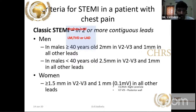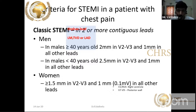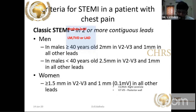To call ST segment elevation significant, it should be present in two or more contiguous leads. For anterior MI that is V1–V4; for inferior MI it is leads 2, 3, AVF; for lateral MI it is lead 1, AVL or V4–V6. The ST elevation should be at least more than 1 mm in amplitude. For posterior wall infarction and right ventricular infarction, even ST elevation of more than 0.5 mm is sufficient.